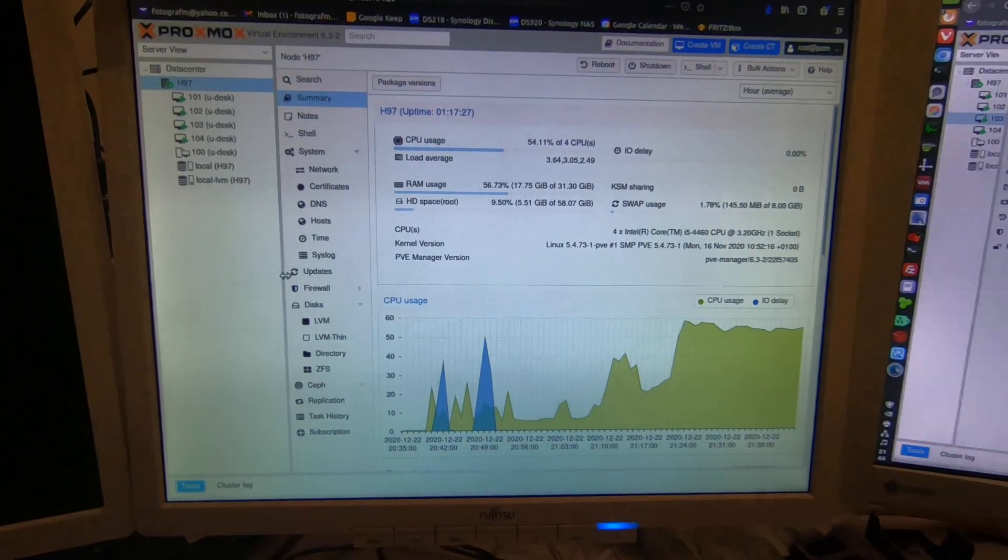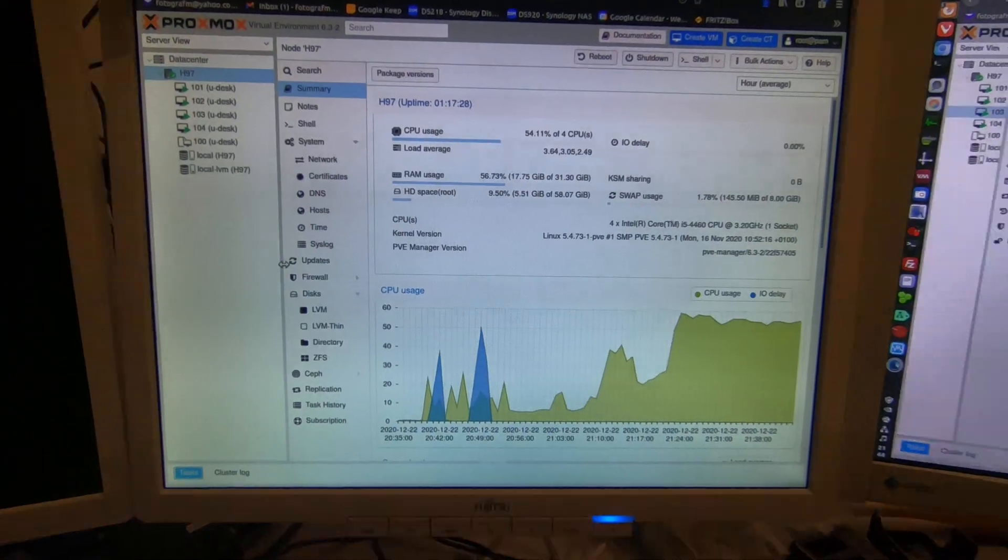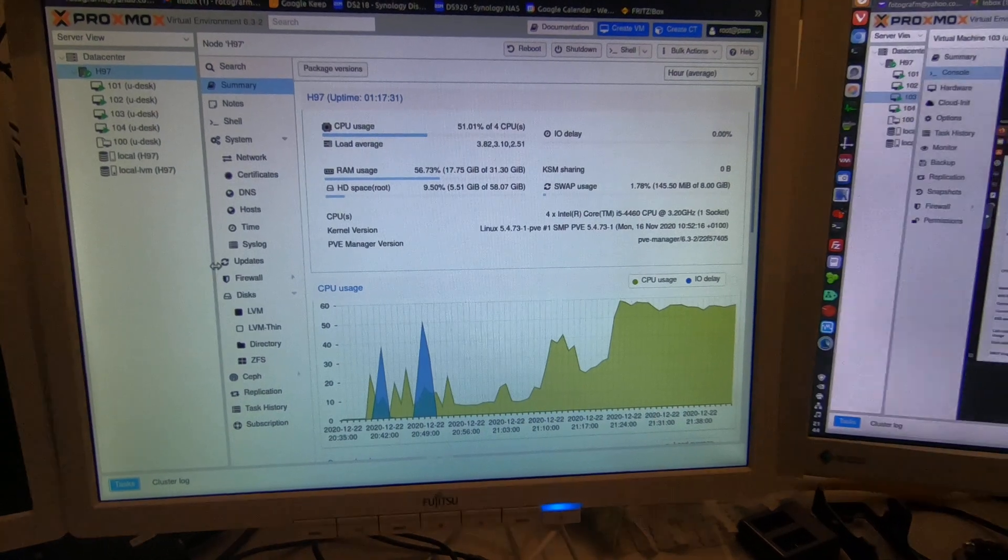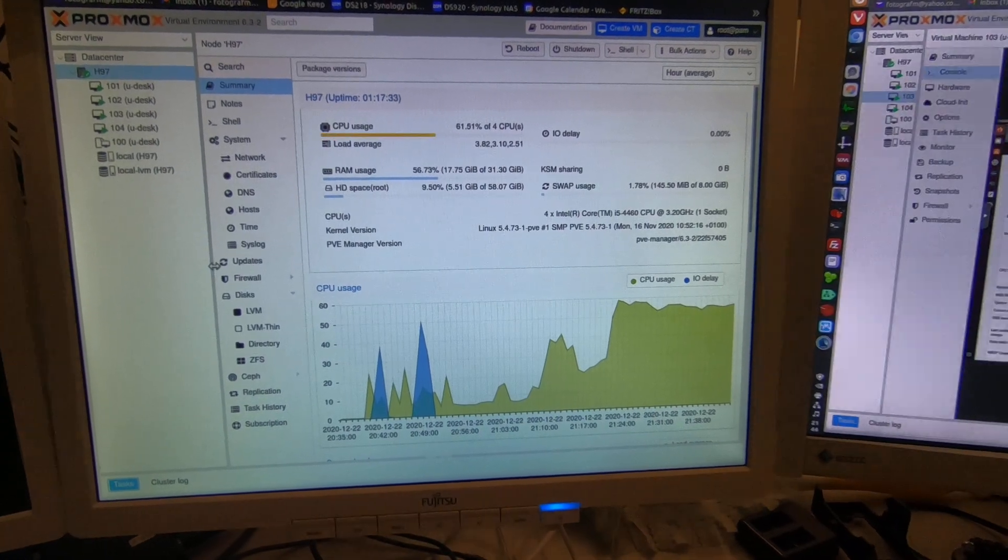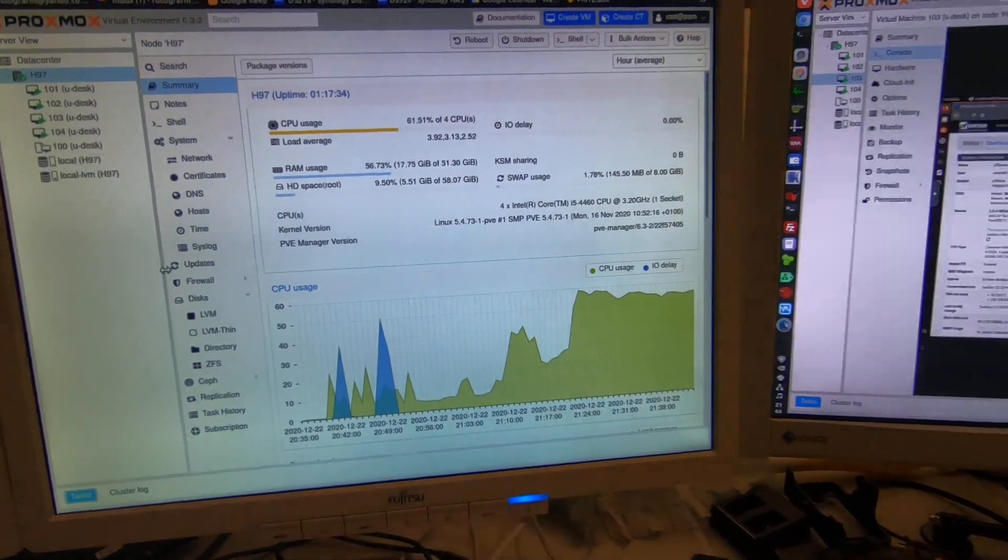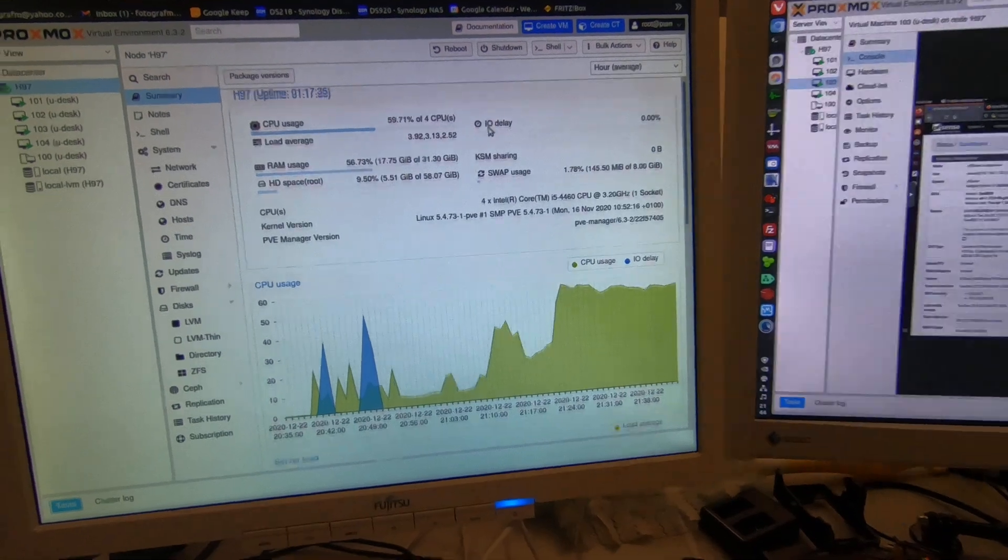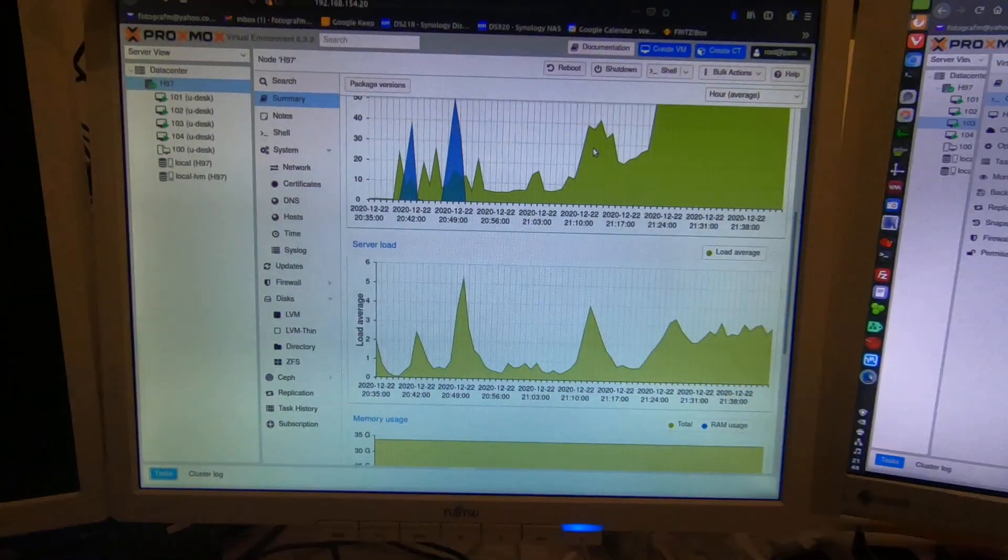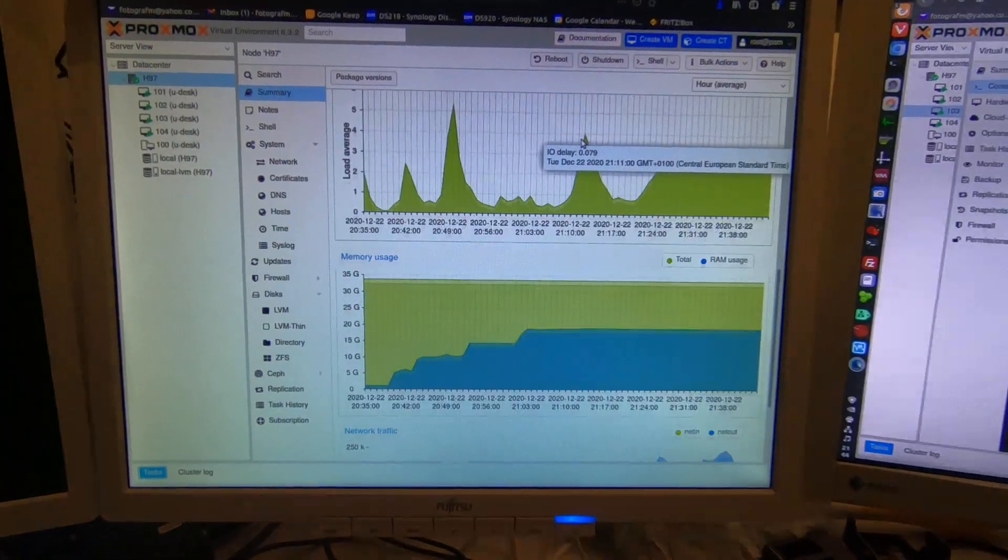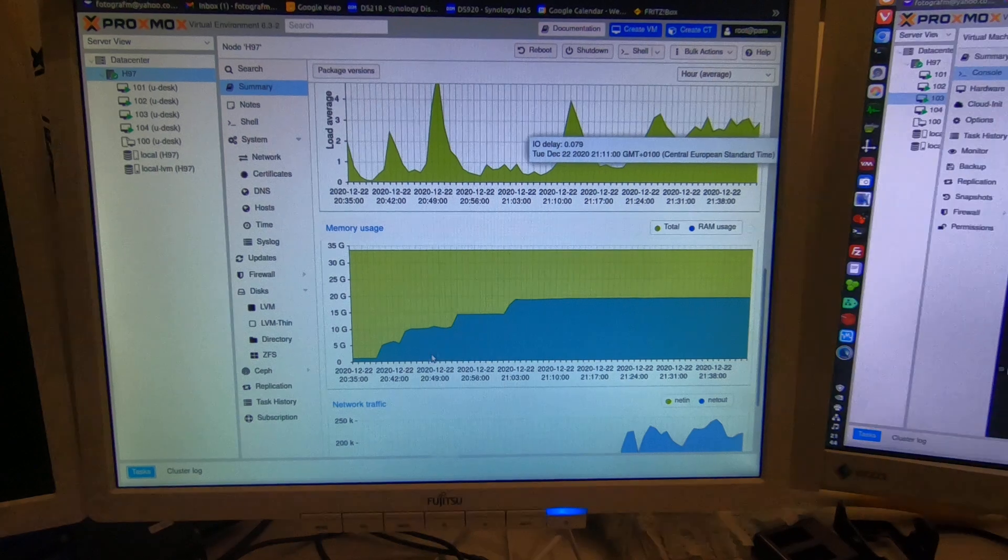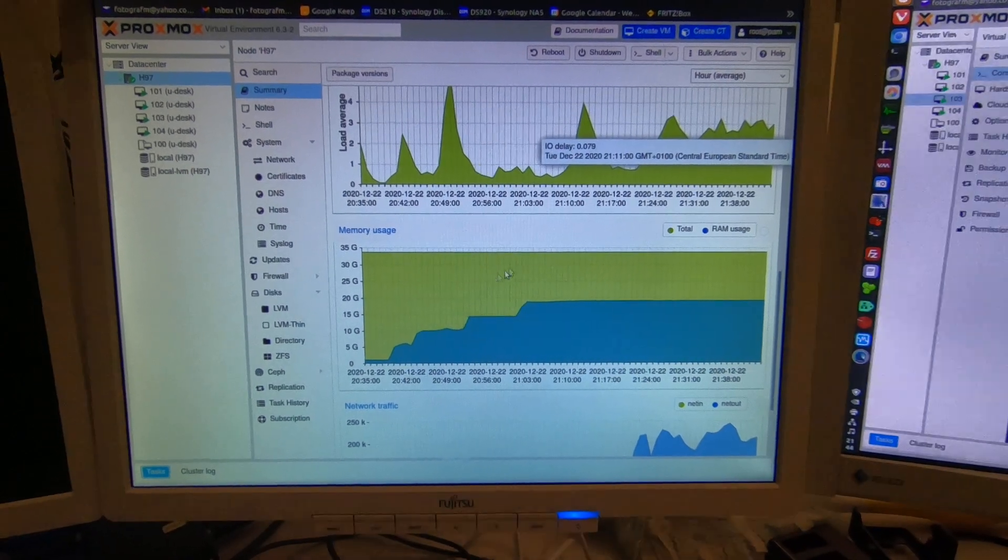Here we can see the CPU usage, and I'll just scroll down a bit so we can also see the memory usage. It's gone up in steps as each of the virtual machines were started.